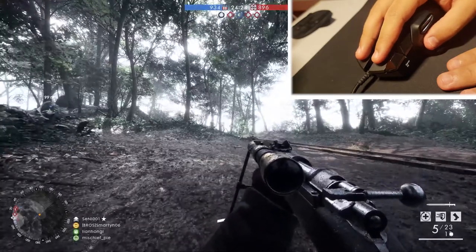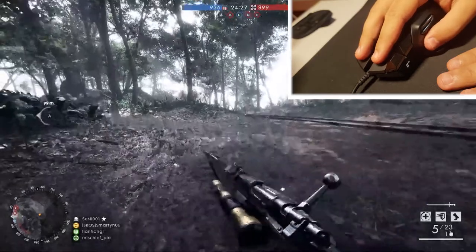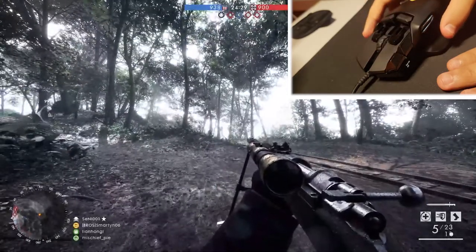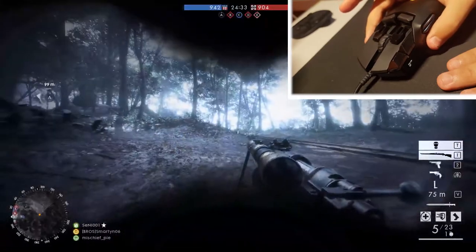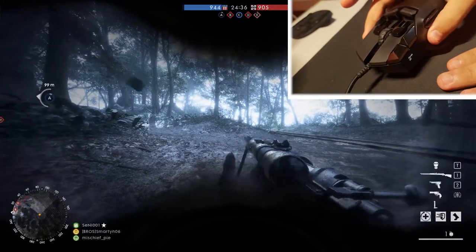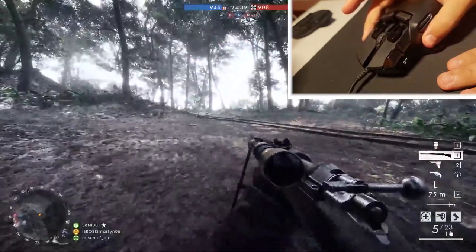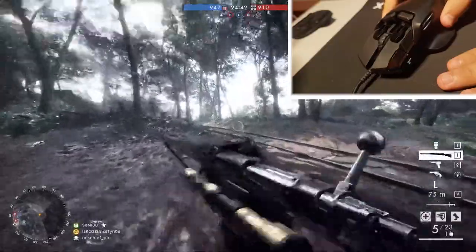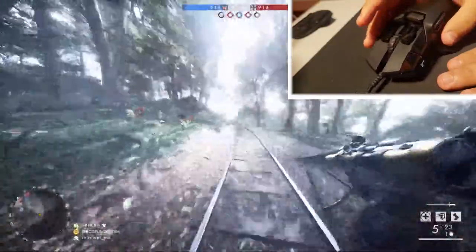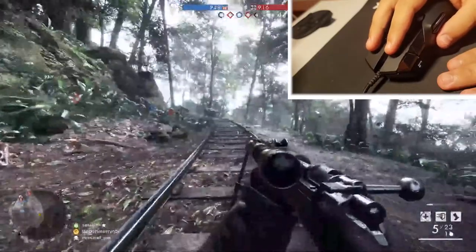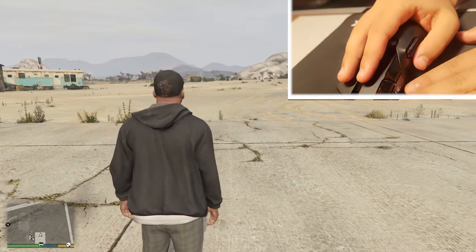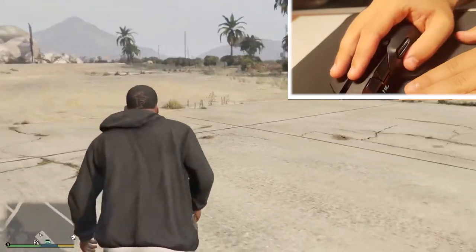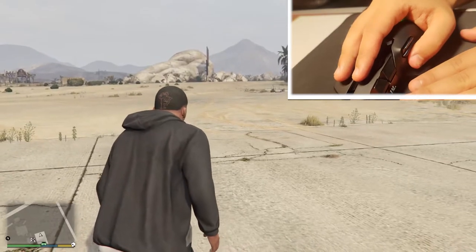Back to Battlefield 1, with all the various key binds to assign, I utilized tilting by binding crouch to left tilt, and prone to right tilt, and binded forward tilt for auto bayonet charging, and back tilt to put on gas mask. And in GTA 5, I binded sneaking with right tilt. Just a few examples I experimented with. What ideas could you come up with for your respective favorite game?